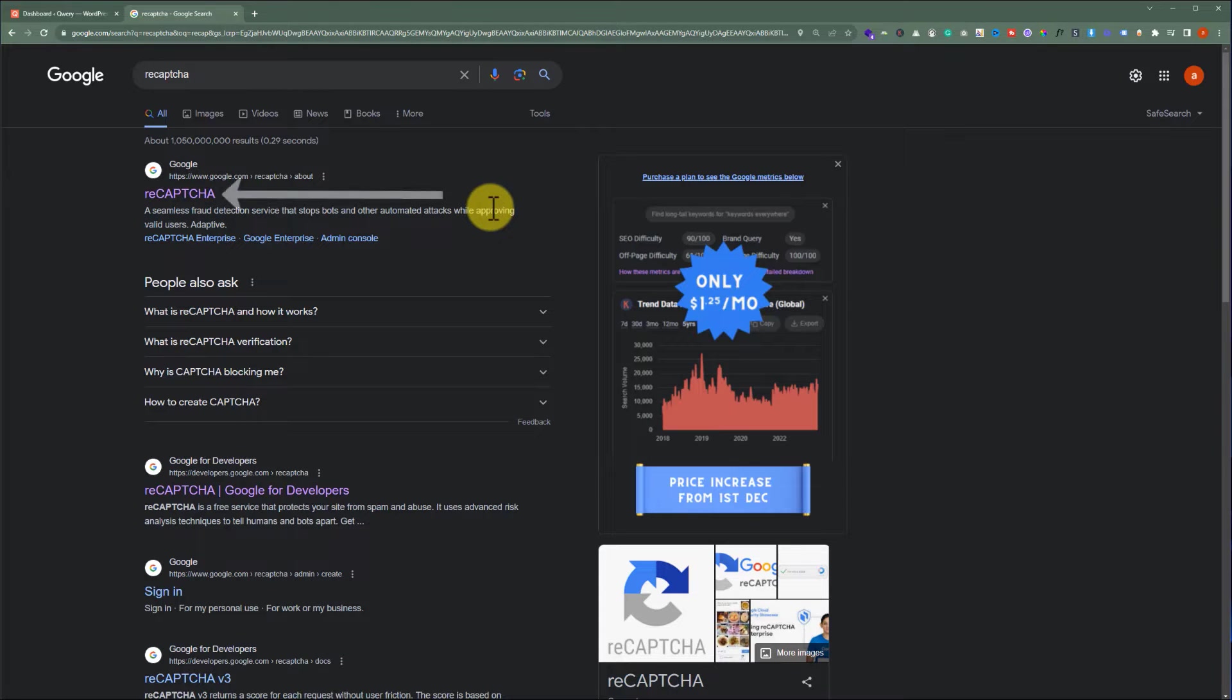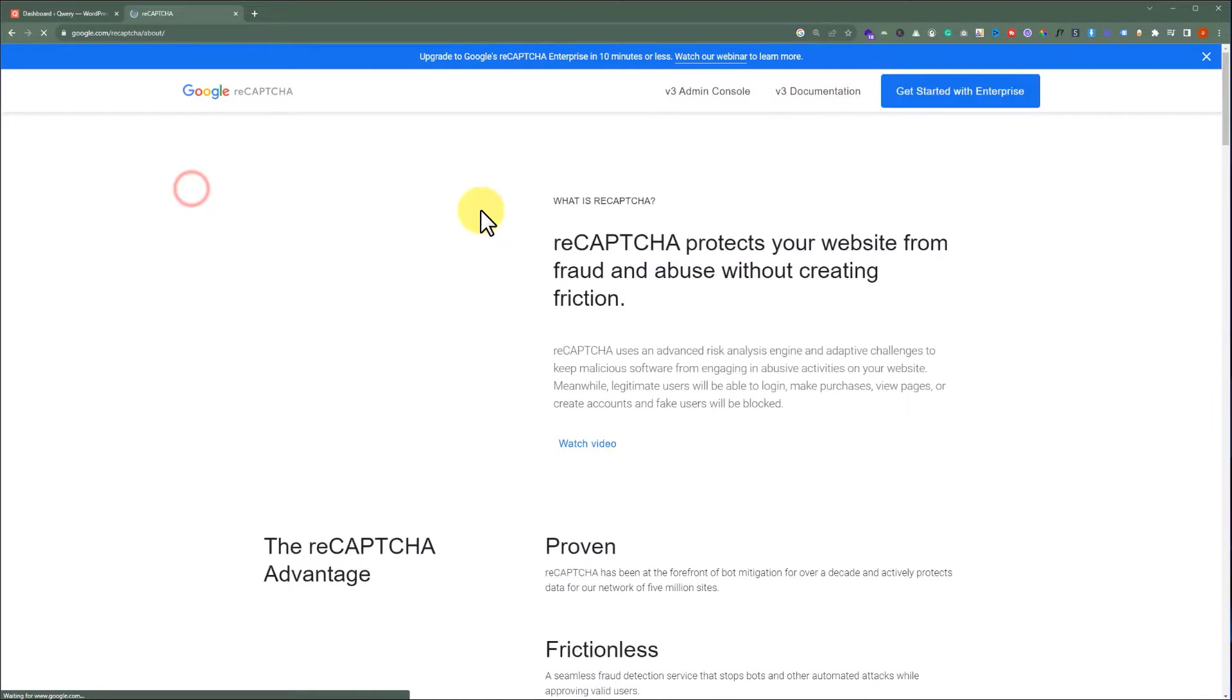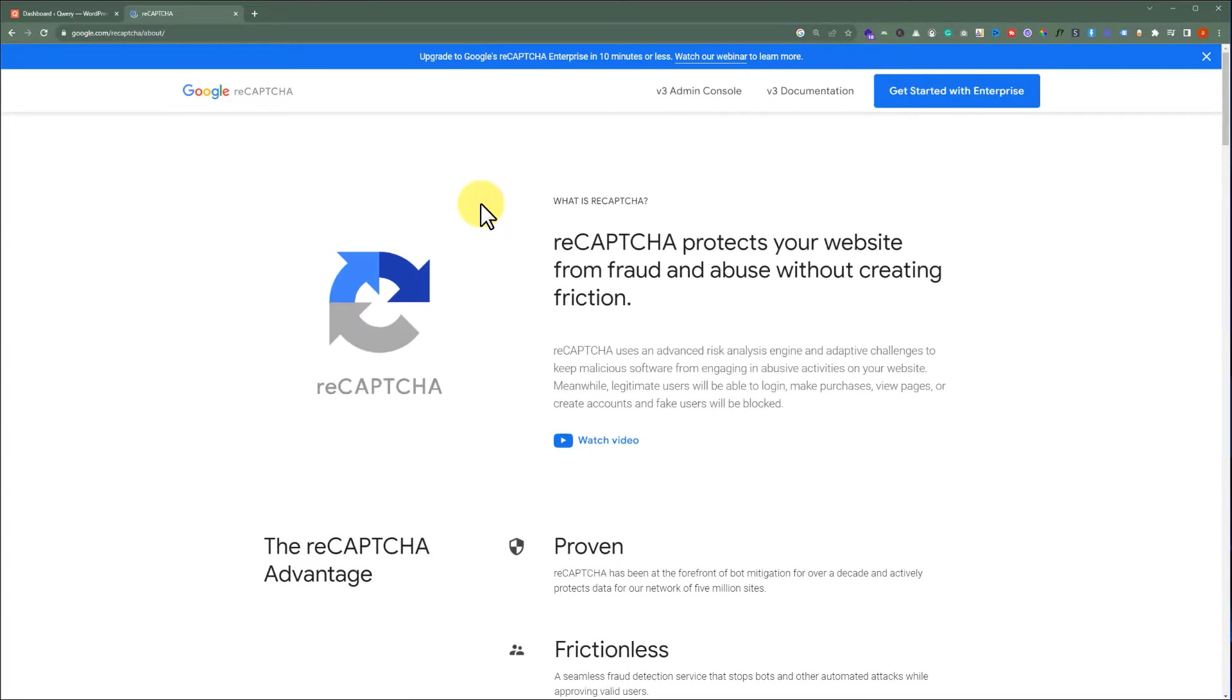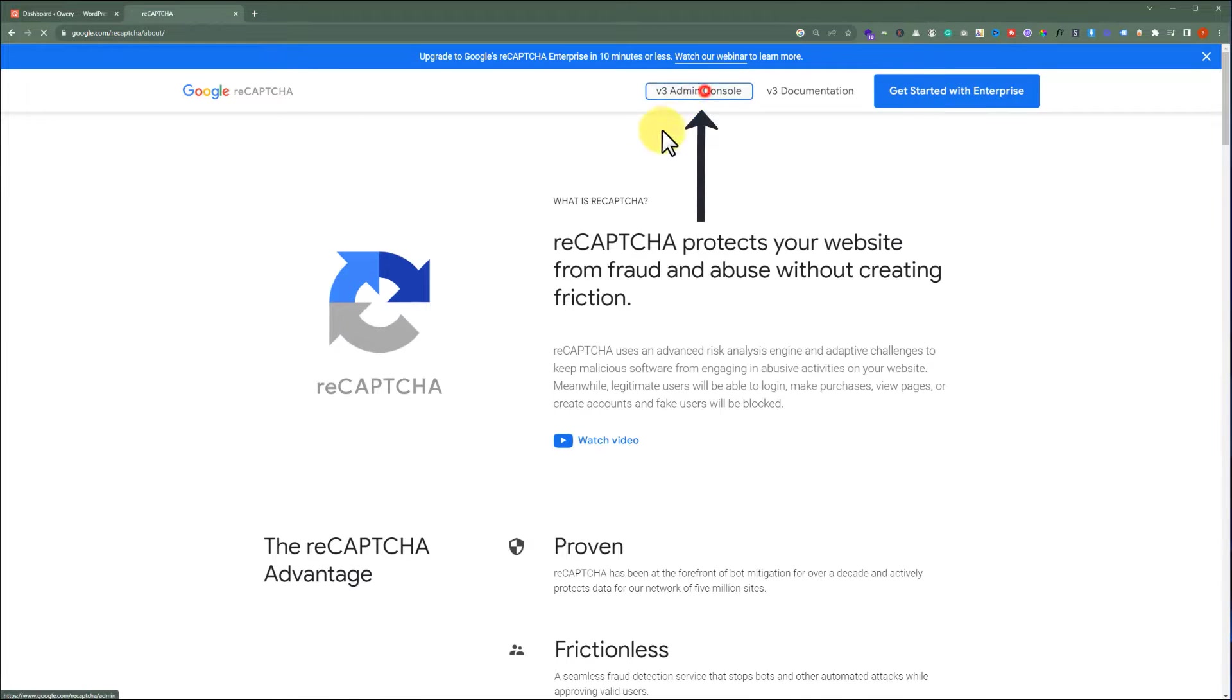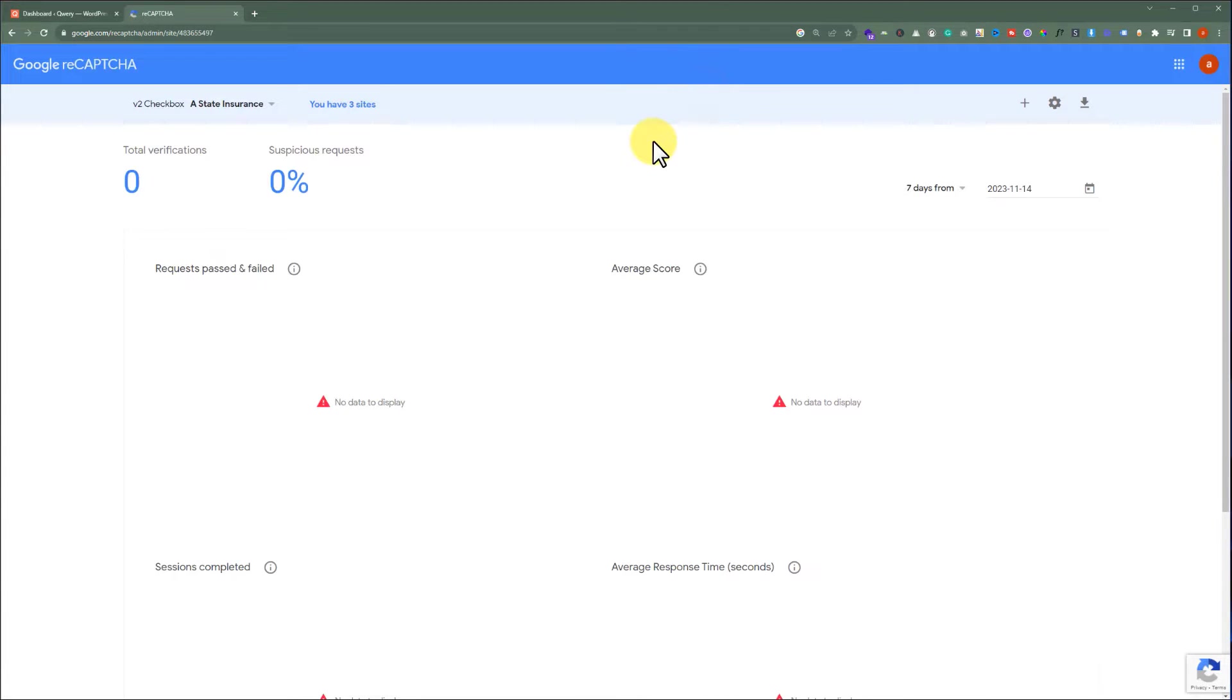Go to google.com and search for reCAPTCHA. Click on this first link. And after that, from the top, just click on V3 Admin Console.